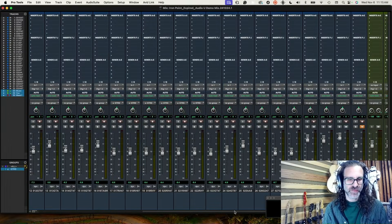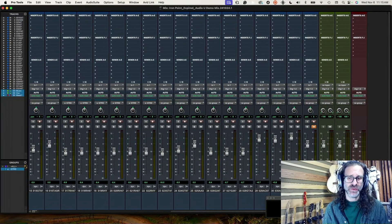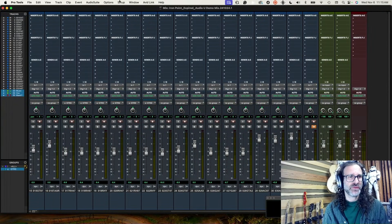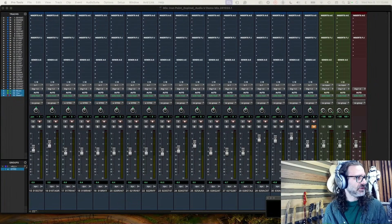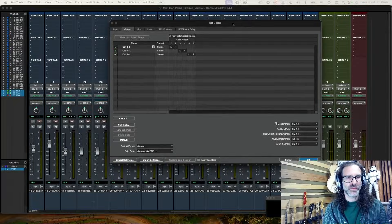All the way to the right of my session — I always put my submasters all the way to the right. That way they're easy to find; I know where they are. The real trick here is in the routing. In my IO setup, I'm going to create a routing path for these via the buses in Pro Tools.